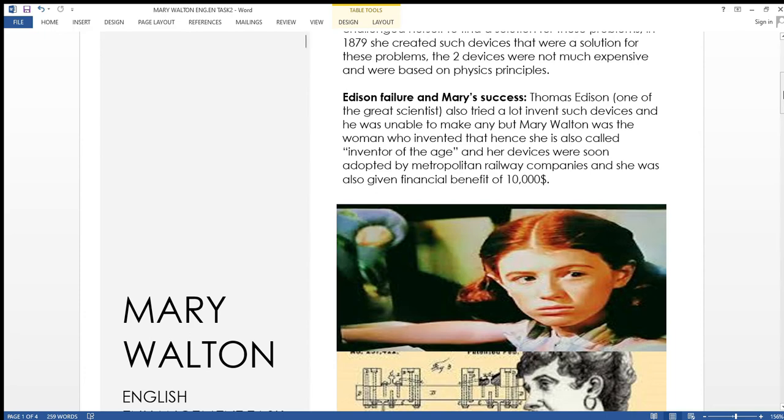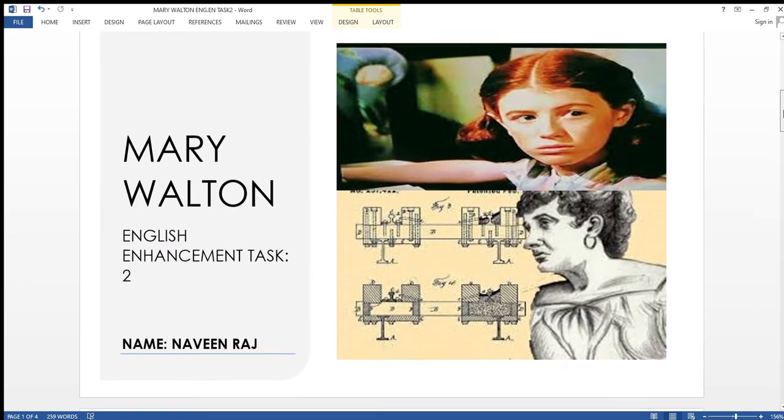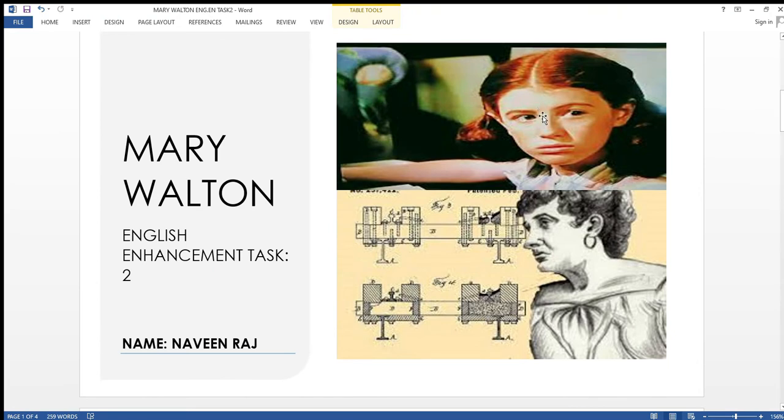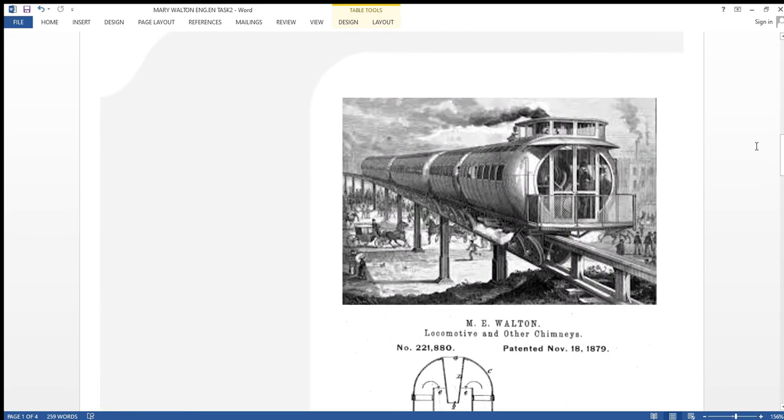Moving forward to pictures, I would like to share with you guys. The first picture shows you the childhood picture of Mary Walton. The second one is showing you the woman Mary Walton with her devices side by side that she had made.